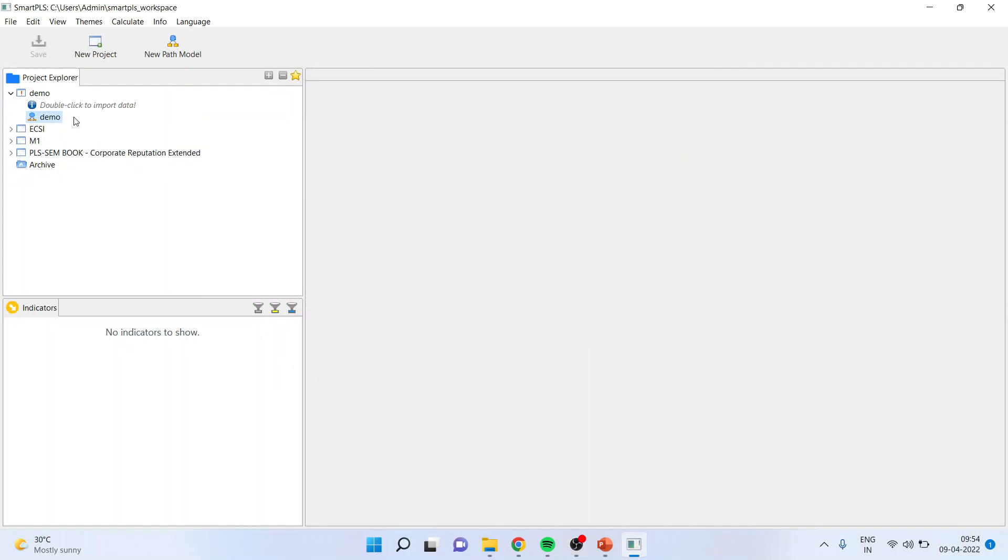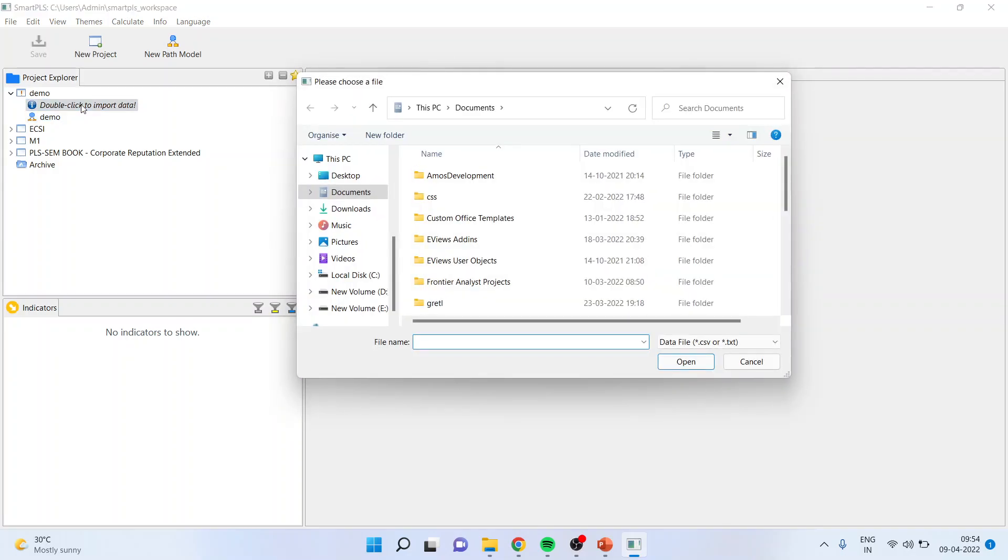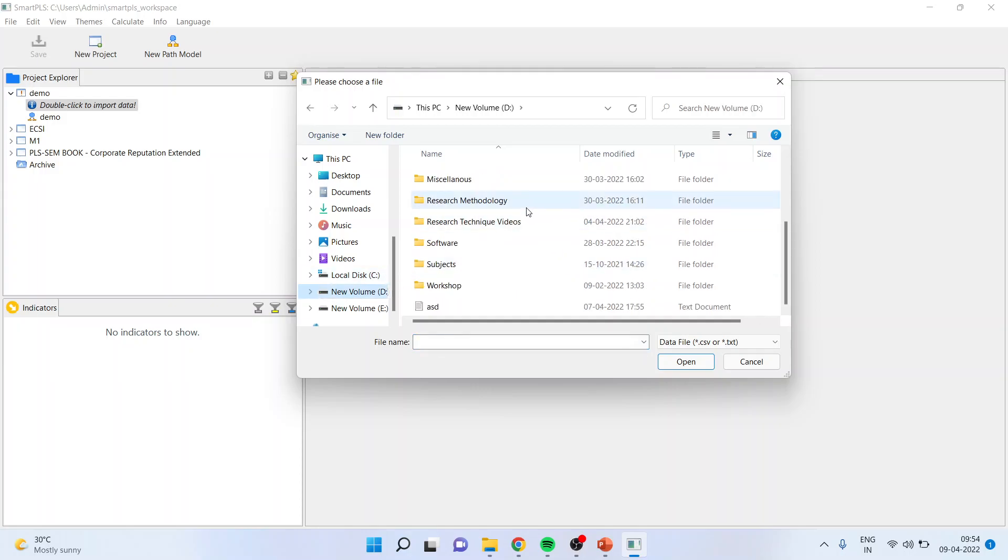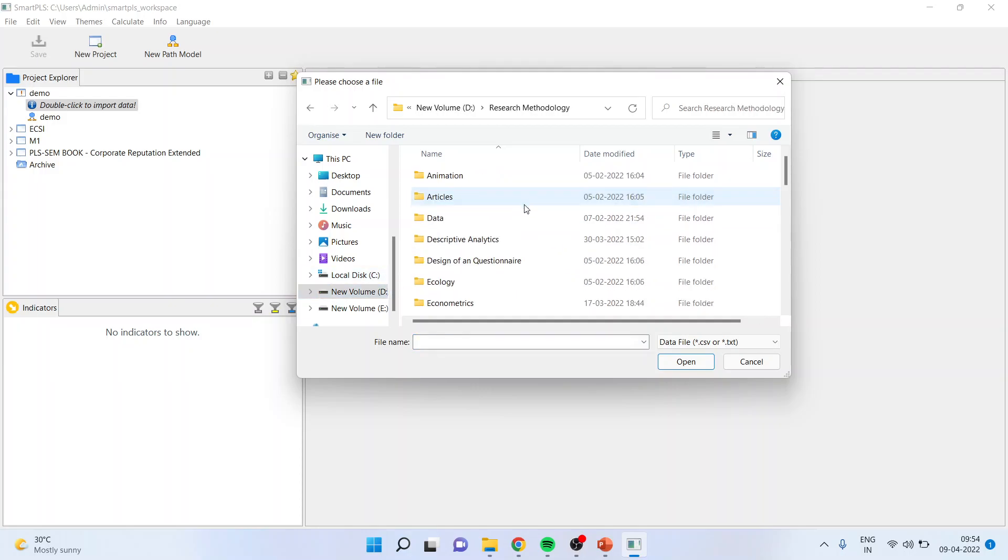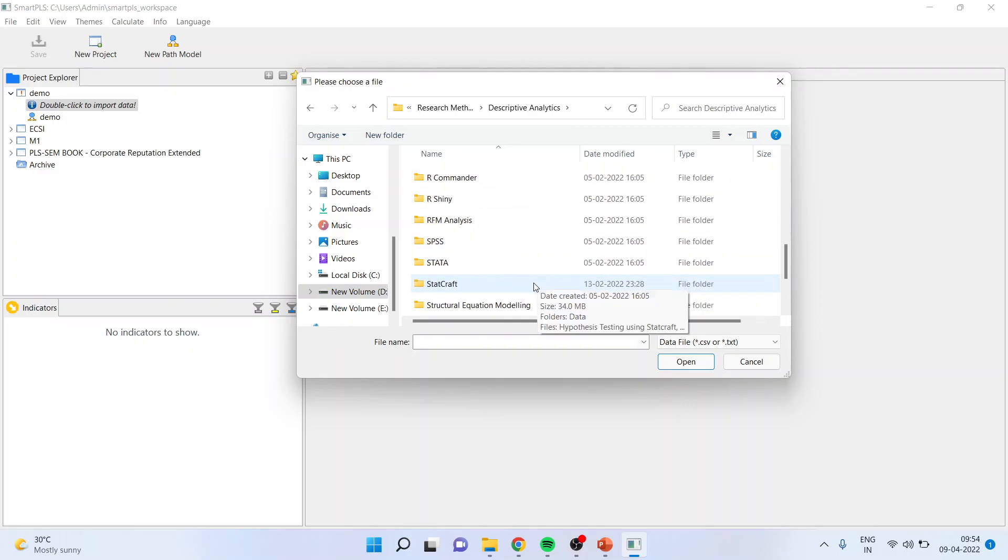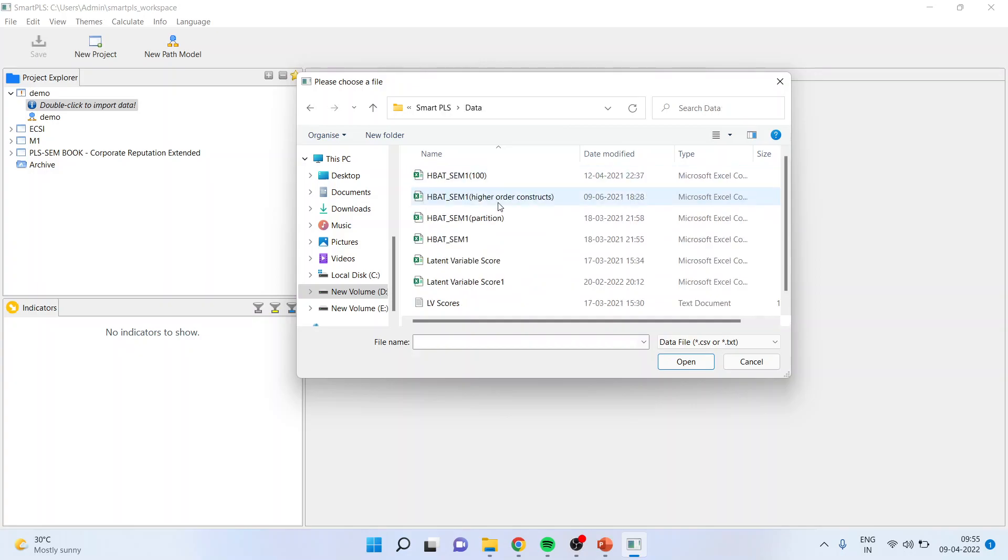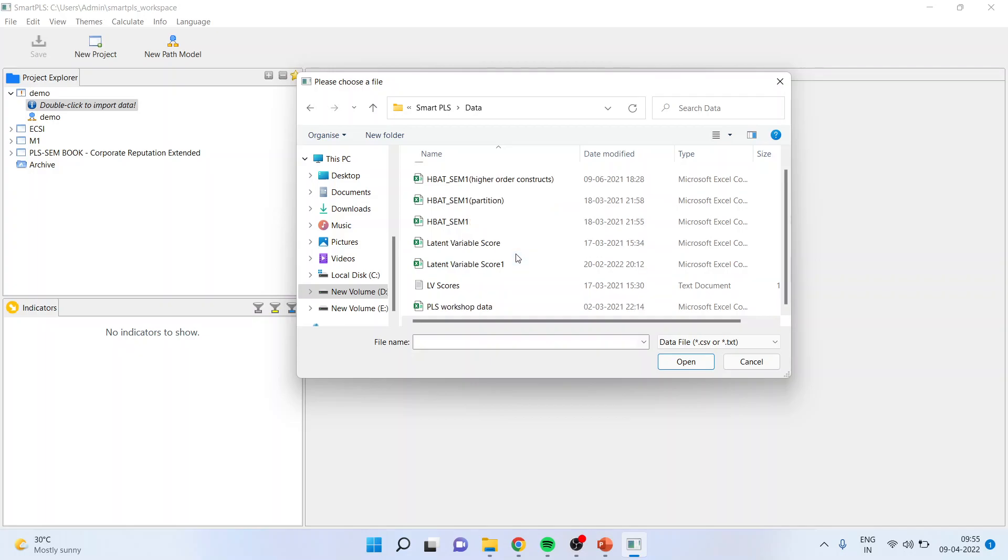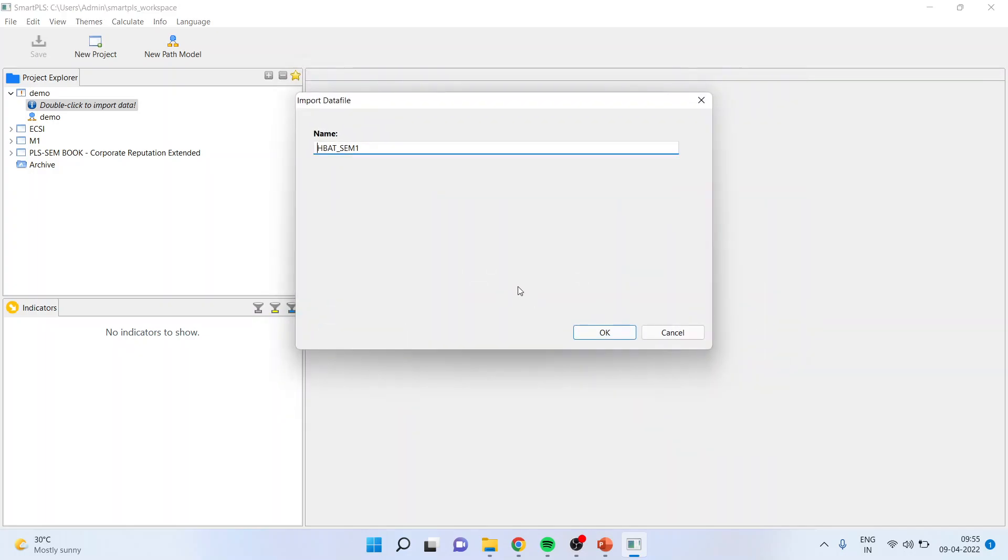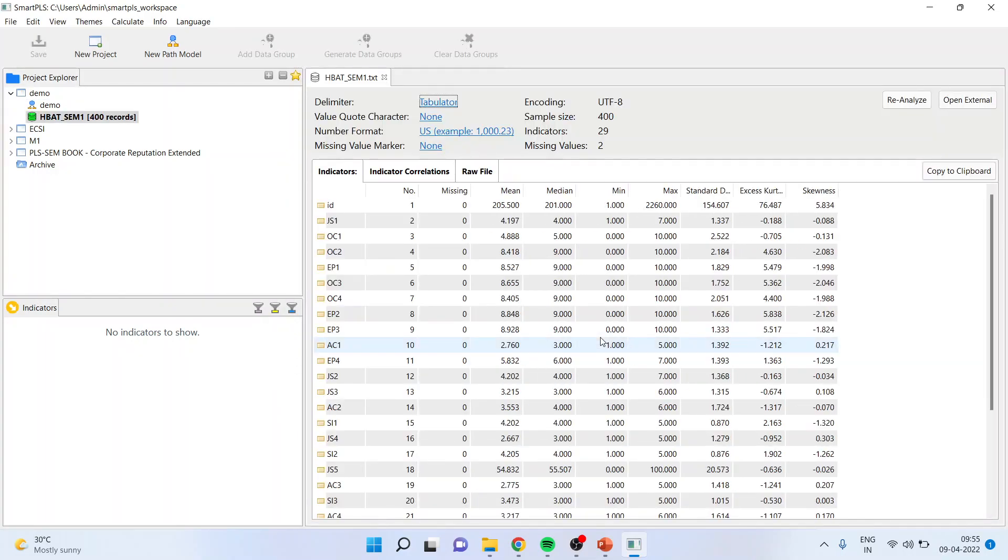Now here you will be able to see double-click to import the data. Remember one thing: SmartPLS can only work on CSV files. So double-click here and it will ask you from where you want to bring that file. I'll bring my SmartPLS file here, click open, click OK.